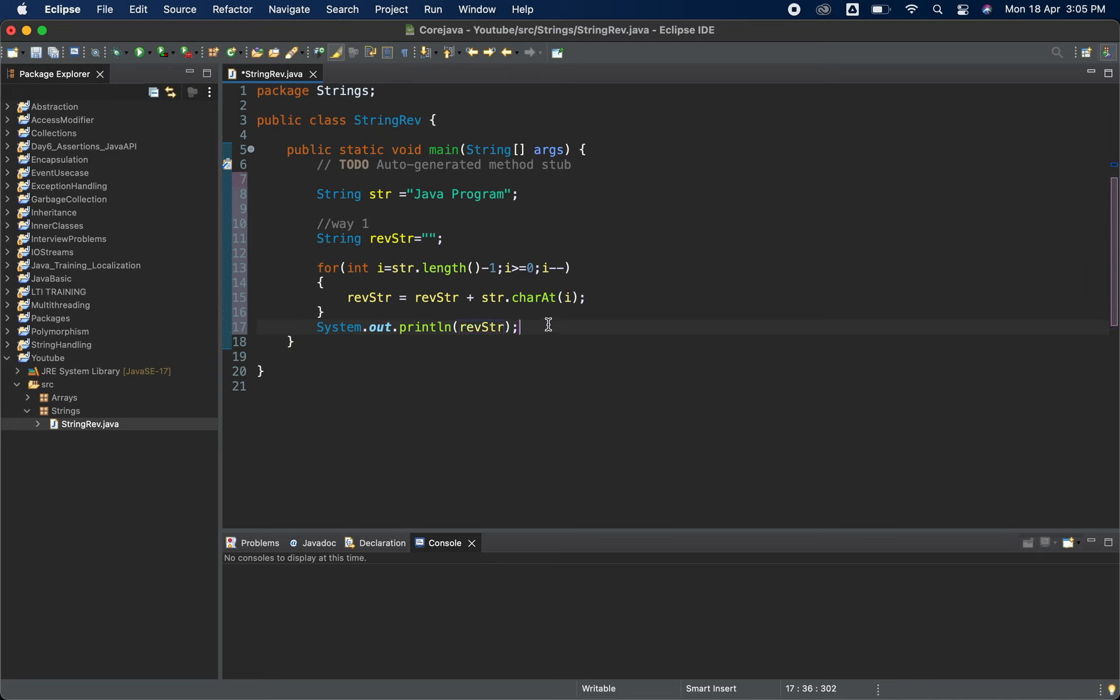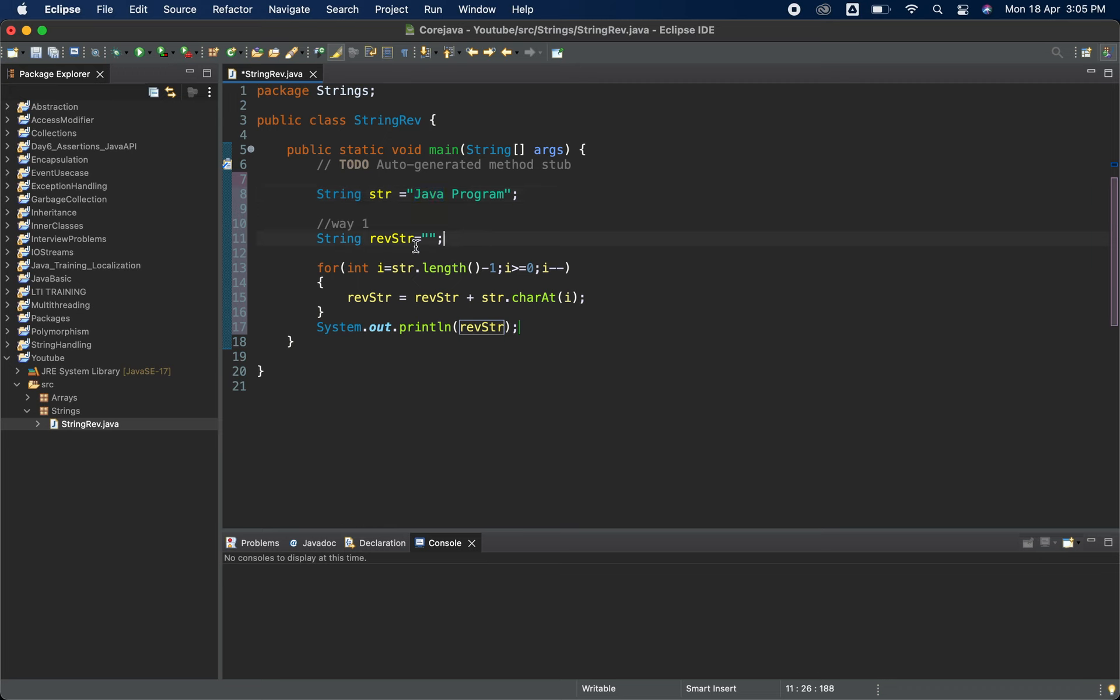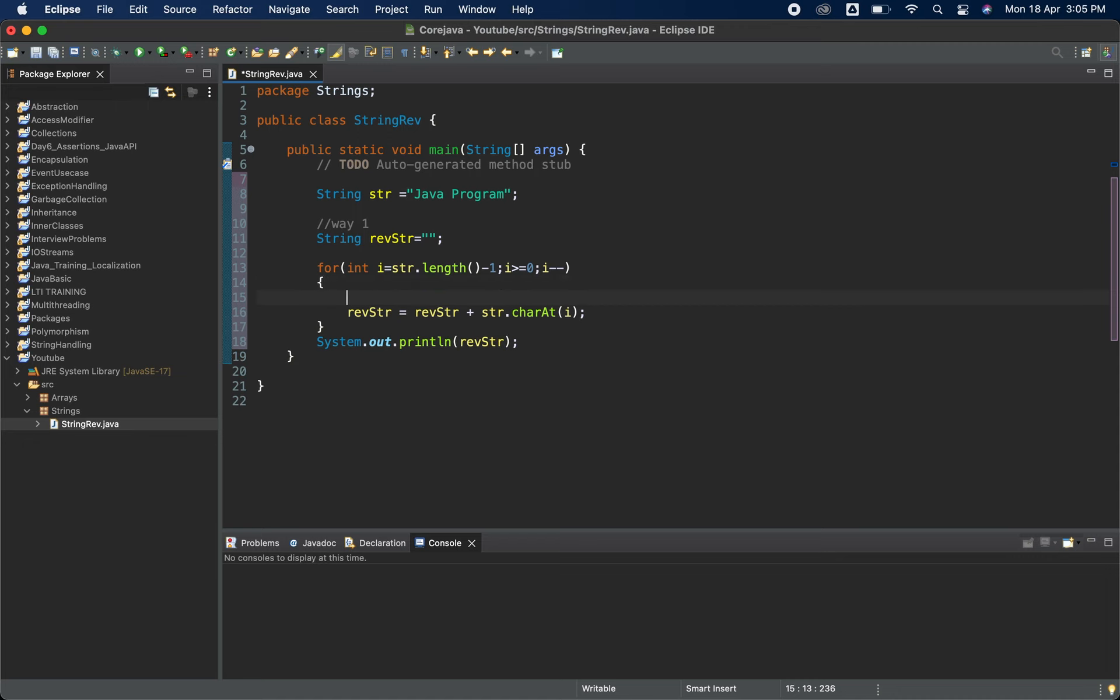Let me explain this how exactly things are working. This particular line is nothing but we have just declared one string and the value is Java program. Second string we took to store the reverse string and currently it is empty. Now in the for loop what we are doing is str.length. We are starting the iteration from str.length minus one. Str.length will give us the total length of this particular string but index starts from zero. That is why we are doing minus one here.